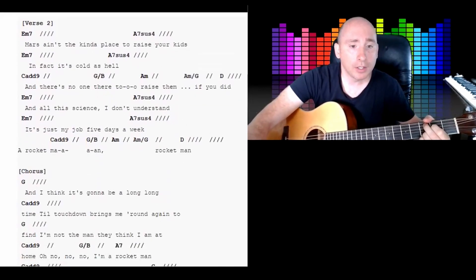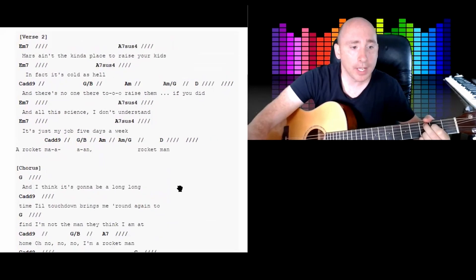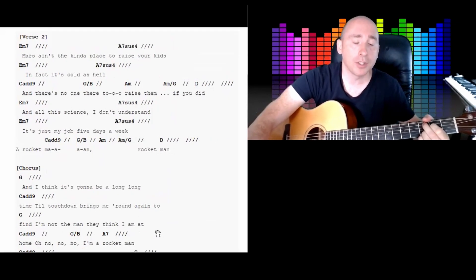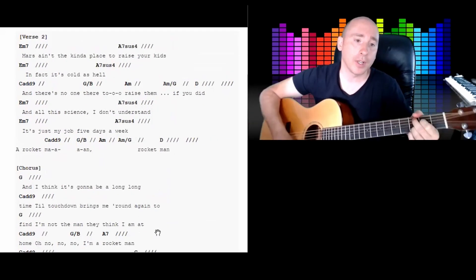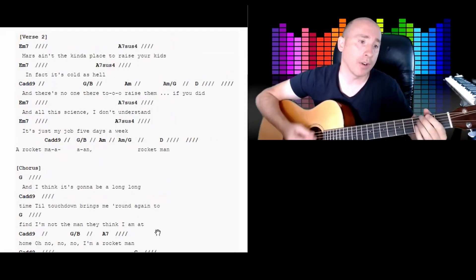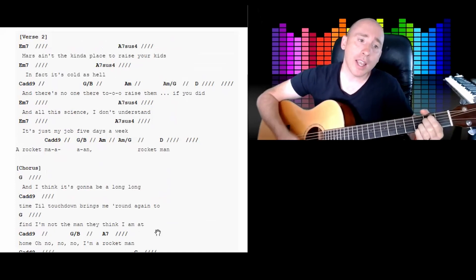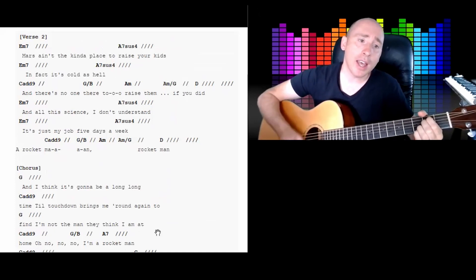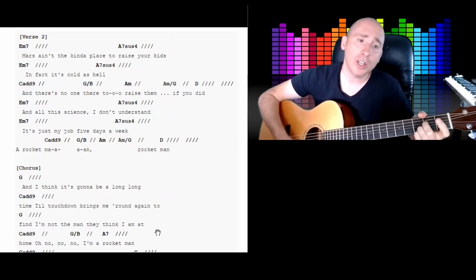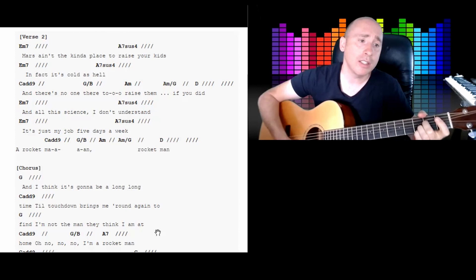So we go back to an E minor 7: 2, 3, 4. Mars ain't the kind of place to raise your kids.